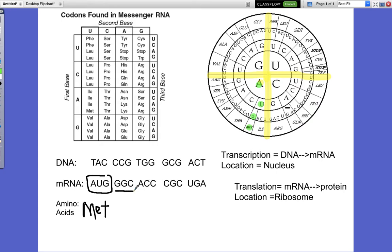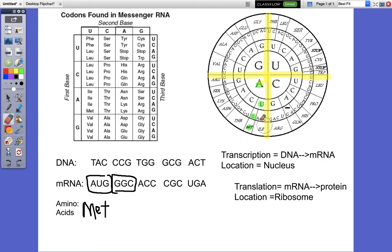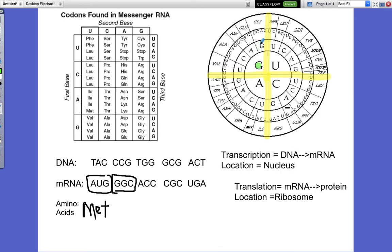Next is G-G-C. G is our first base, so find the big G in the middle — there it is. G is our second base — right there. And then C is our third base, and we've got to be in the same little section. G-G-C, and your amino acid is glycine, G-L-Y.